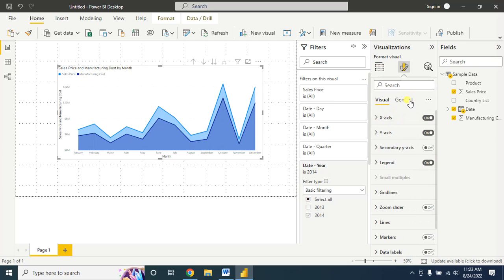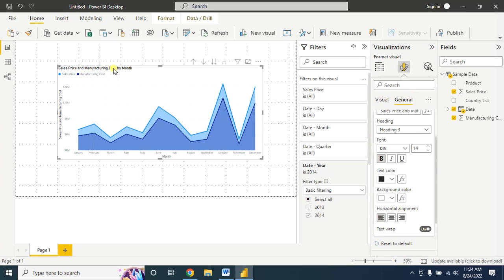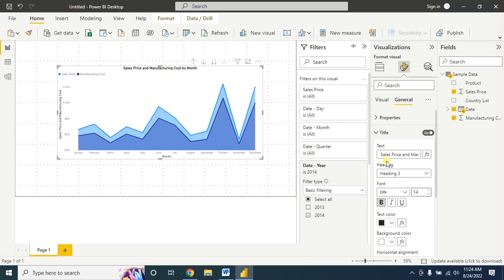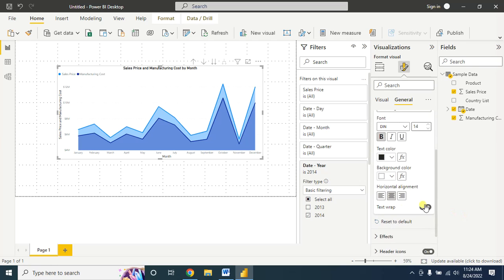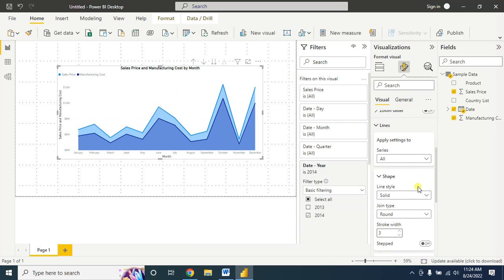Let's change the title of this chart. Go to General, then Title, and convert it to bold. Keep the title in the middle of the chart. You can also change the text from here and increase the size of the text.